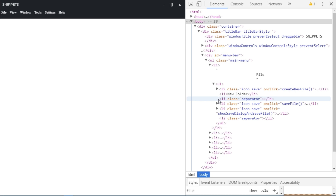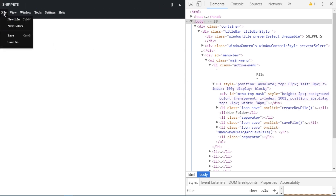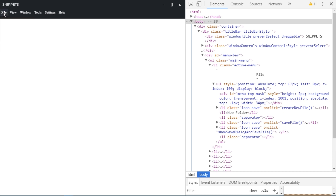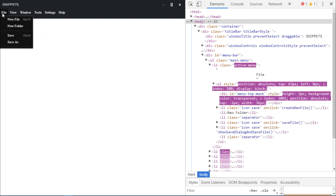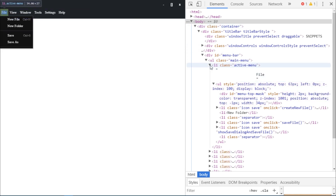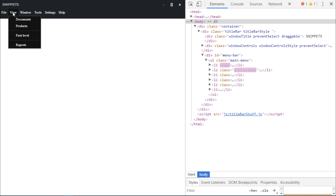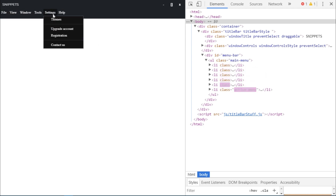Now let's see how the code dynamically changes when I click one of those options. Clicking the file option, a class called active menu is attached to the list item — this makes the background of the selected item darker. The sub menu ul tag changes as well; its display property changes from none to block. The same thing happens with other menu items. As I move my cursor over different menu items, the class active menu is added to those list items.